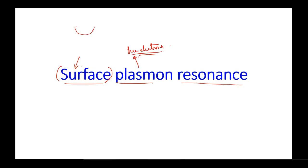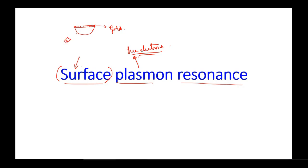In a typical surface plasmon resonance setup, you will find that there is a prism beneath, and then you have a layer of metal over it. In our case it is basically a thin layer of gold. There will be a source of light which will be made incident and will be able to impinge onto this gold layer, and on the other hand we'll have an array of detectors.